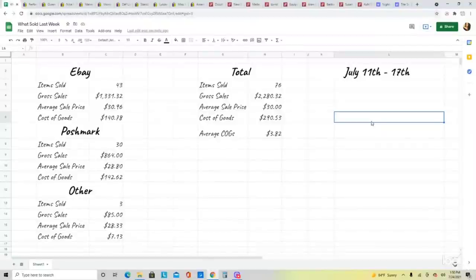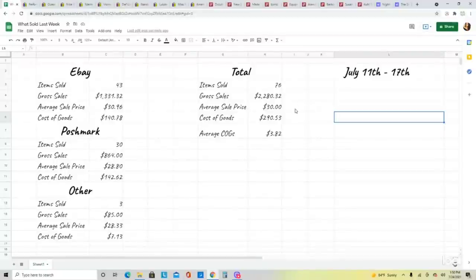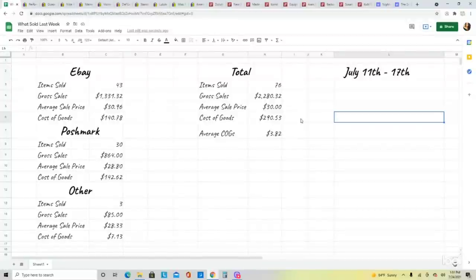Everything you see here on this report happened between July 11th through the 17th — that is a Saturday through a Sunday. In total I sold 76 items for a gross sales total of $2,280.32, making my average sale price exactly $30. Cost of goods for everything I sold last week was $290.53, and my average cost of goods was $3.82.